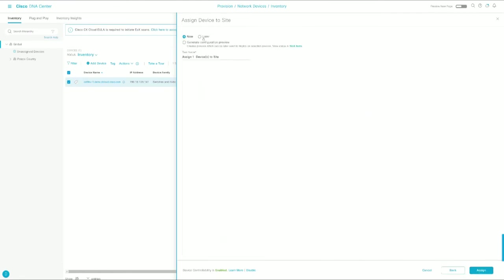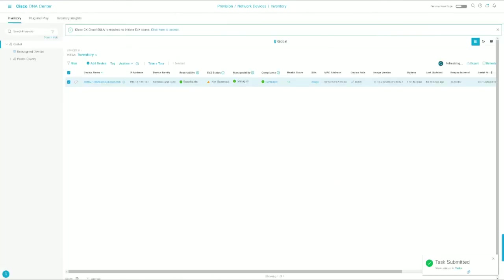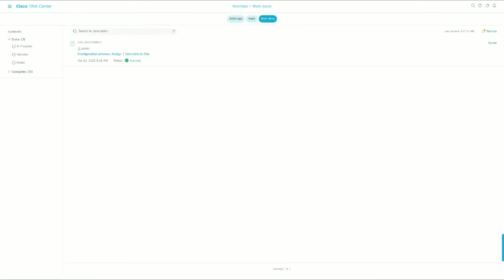And again, this could be scheduled for any time you'd like. However, we're just going to provision it now because a lot of these changes are completely passive and won't affect production at all. So we're going to let this do its thing. And let's head back over here.